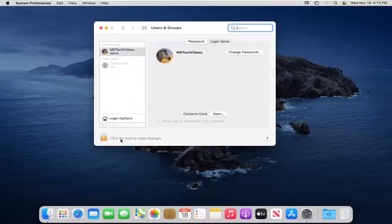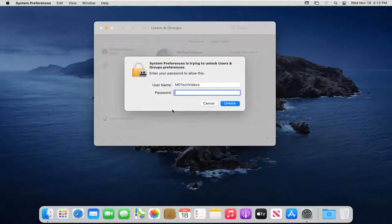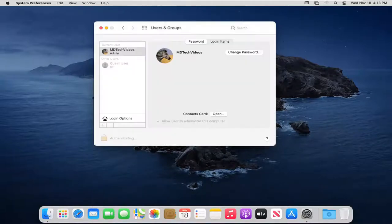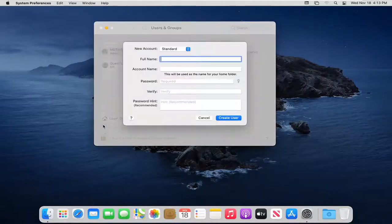Select where it says click the lock to make changes. Enter in your computer password. Now you want to select the little plus button down here.